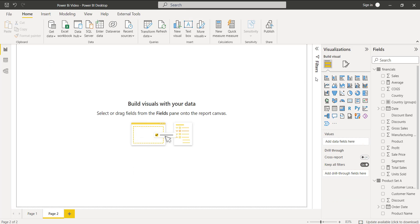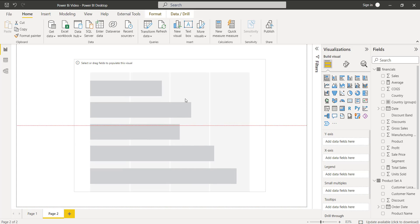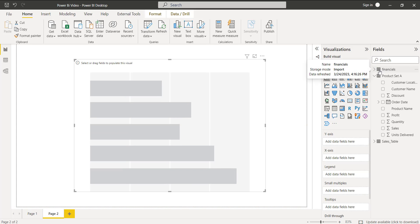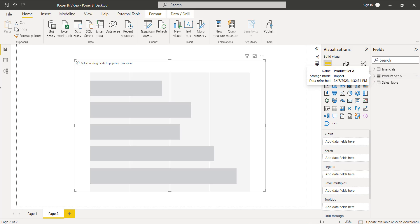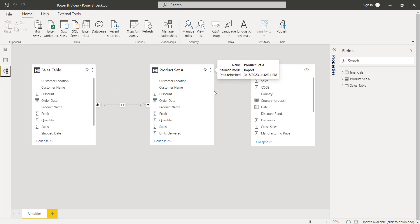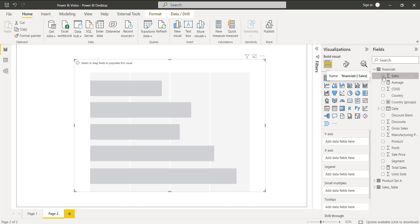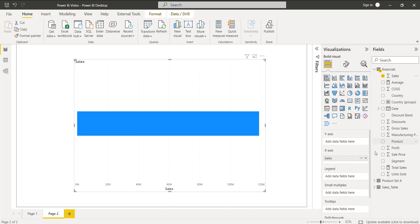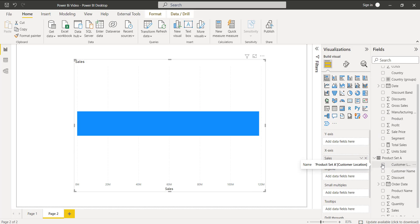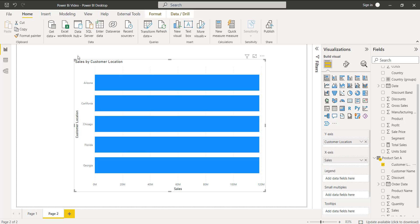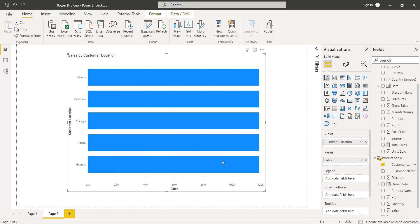Now I will show you another example. Select another stacked bar chart visual under the visualization tab. Here there is no relationship between the financials table and product set A. In the model view, you can confirm there is no relationship between these two tables. If I take data from two unrelated tables, I will get an error value. For instance, selecting the sales value from the financials table and the customer location from product set A gives the wrong result in the chart.